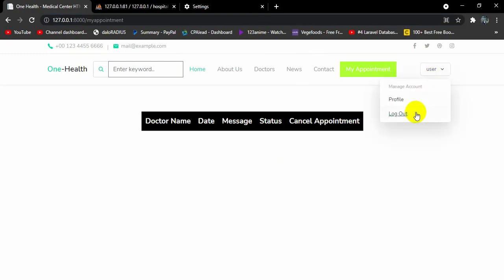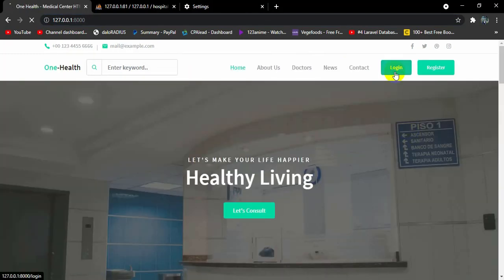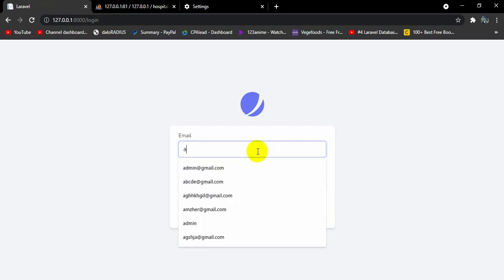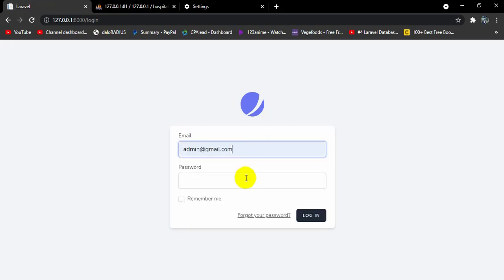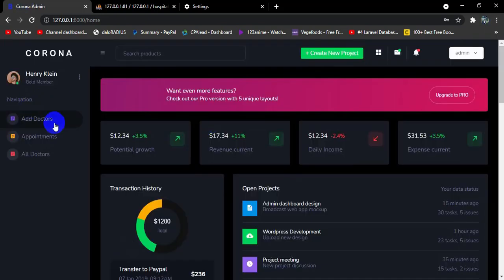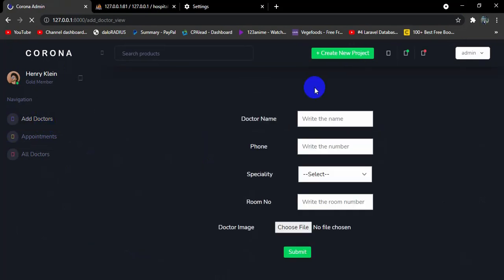Let's log out and go to our admin dashboard. We'll log in with admin@gmail.com, enter the password, and click login. Here you can see this is our admin dashboard. If you click 'Add Doctor' it will take you to the add doctor page.